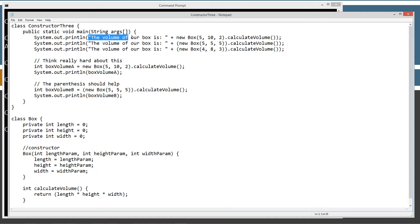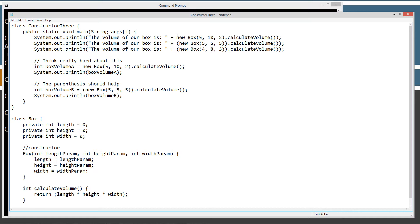This string literal, the volume of our box is, and then plus, and then take a look at this syntax here and think about it for a moment. And then we've got new box, right?